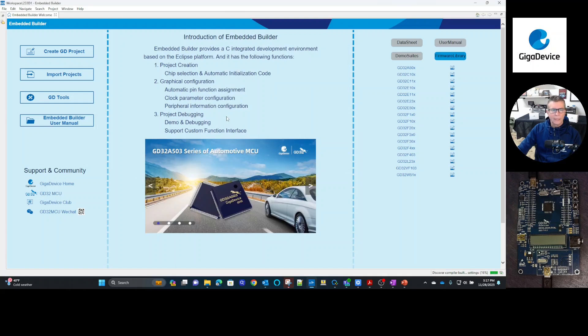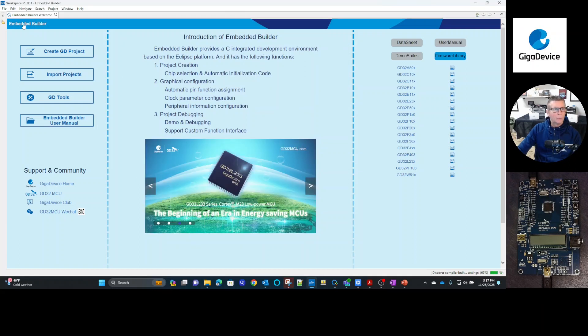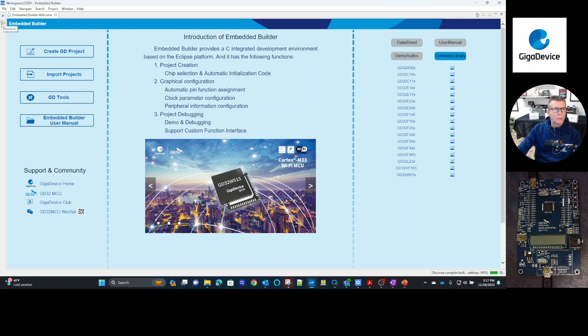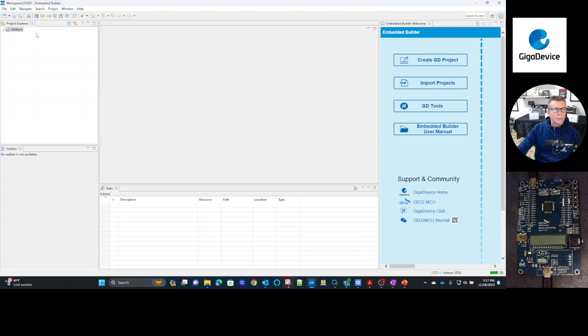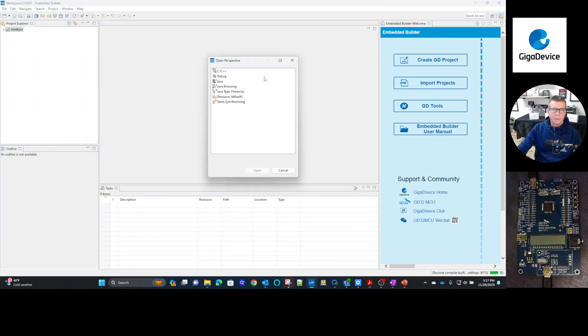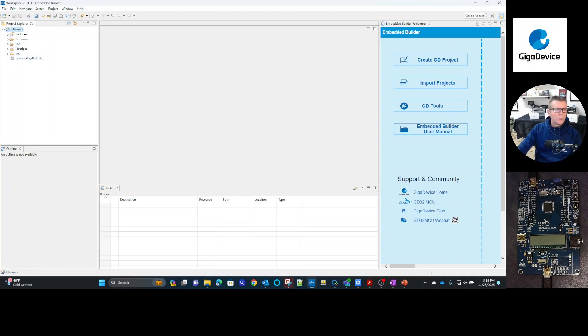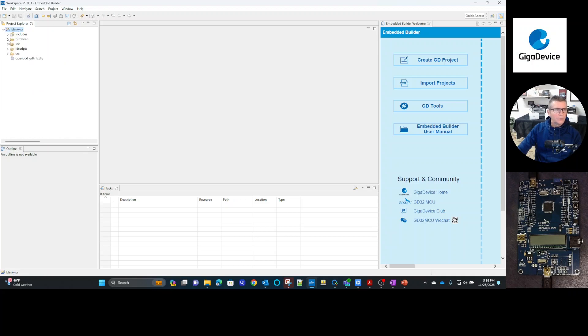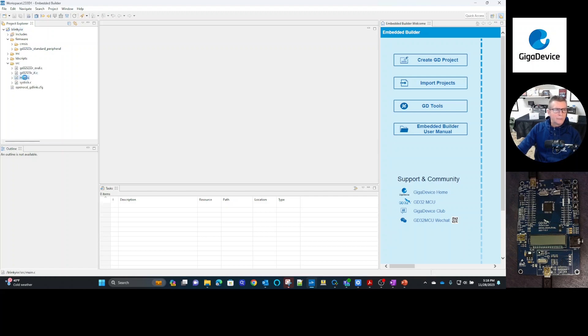So when you do that, it looks like nothing's happened. But actually, you have to go to the perspective. So there's a couple different perspectives here. There's the C, C++, debug perspective. There's other perspective as well. So what was created? So it actually creates source. And then again, it includes all your libraries for this device, all the firmware, the CMSIS library for this, the standard peripheral library for the L233. And then it creates a main file.